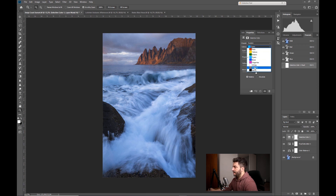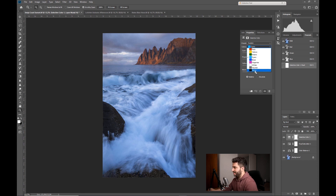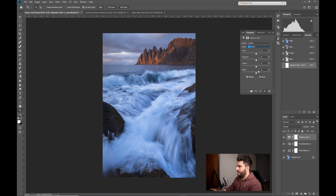I can also work with Whites, Neutrals, and Blacks — which are basically highlights, midtones, and shadows. That's also something really nice to use.